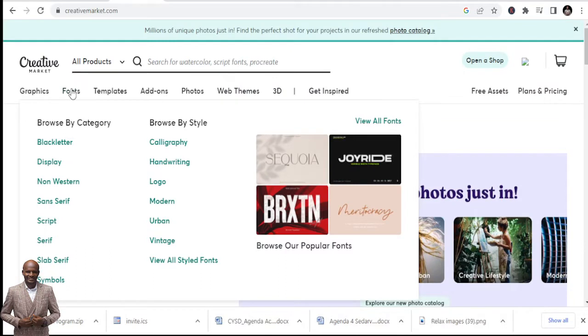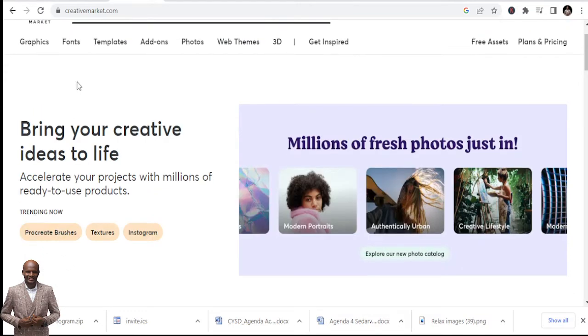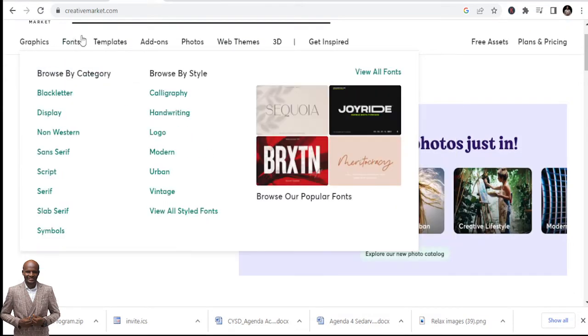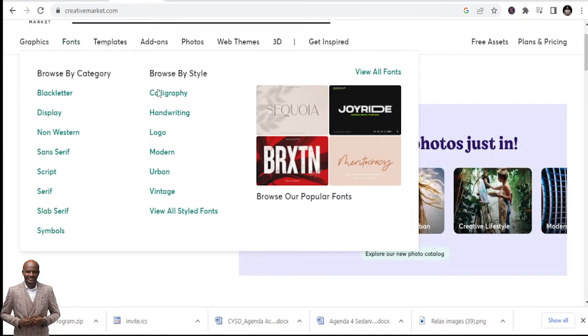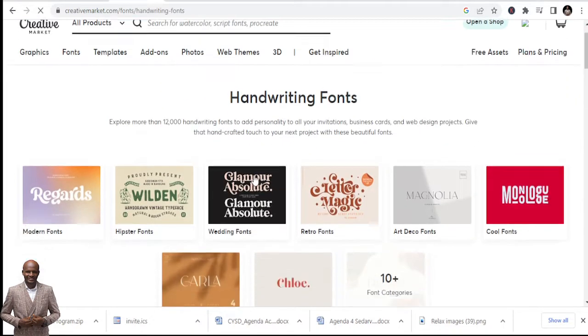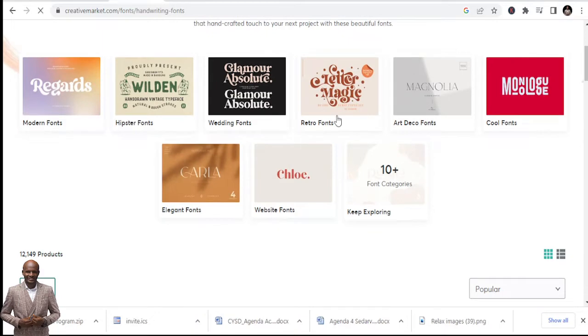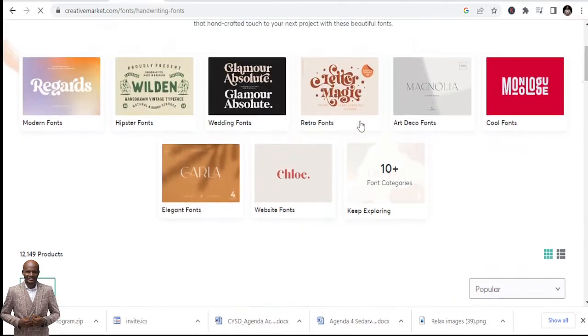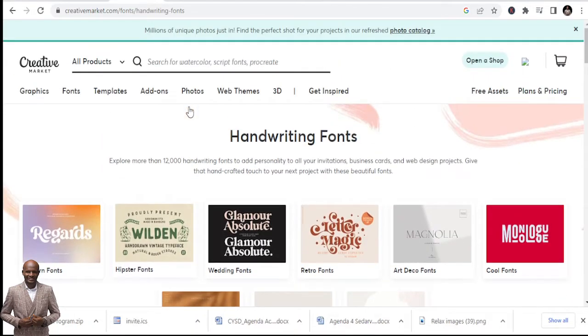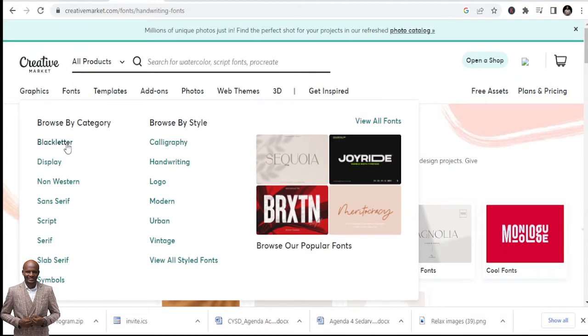So here the fonts are also here: blackletter, display, non-Western, sans-serif, script, serif with symbols. We have a lot of them and we have calligraphy, we have also handwritten fonts. I like the handwritten fonts too. You can see nice handwriting fonts that you can get.